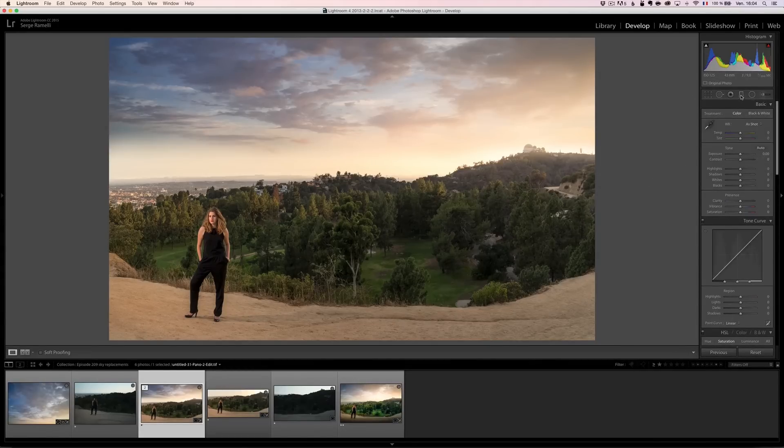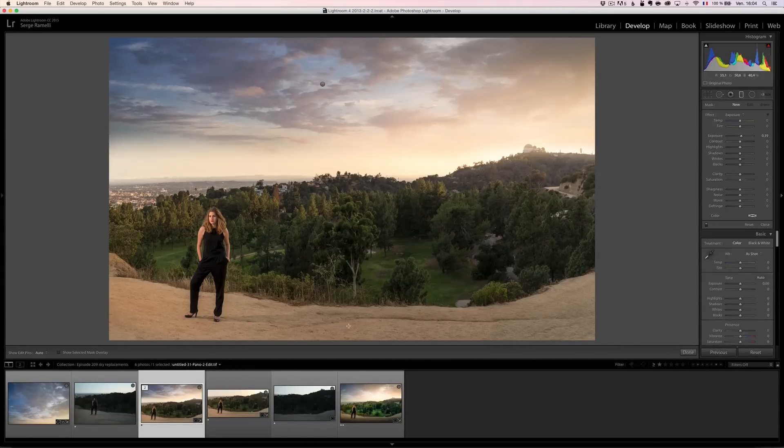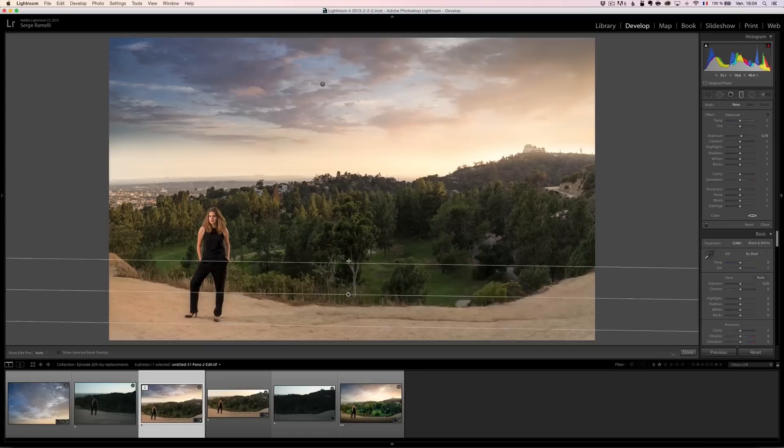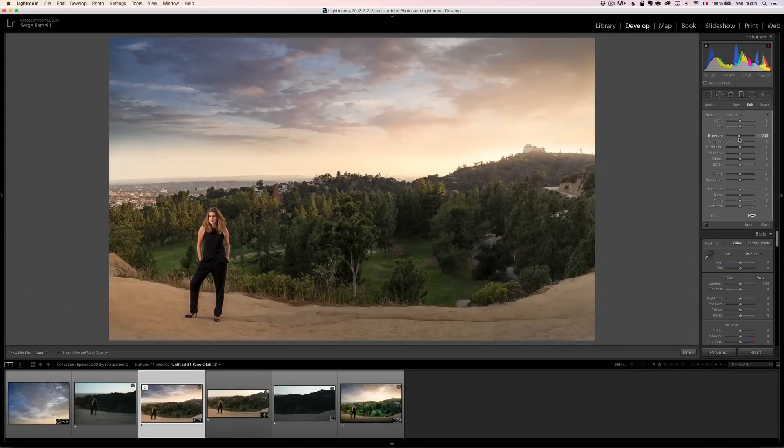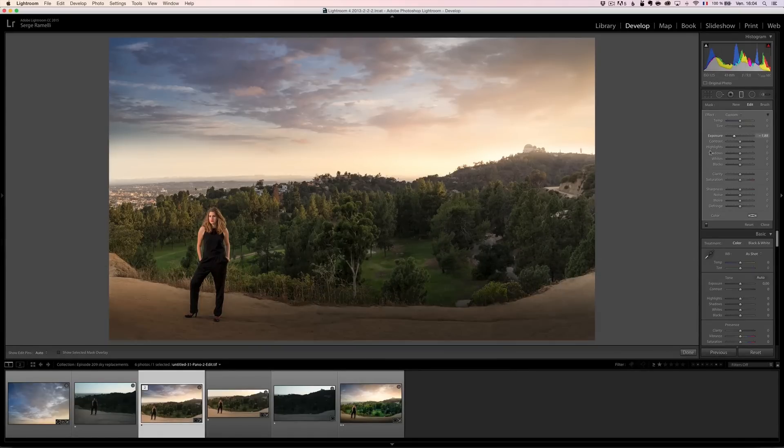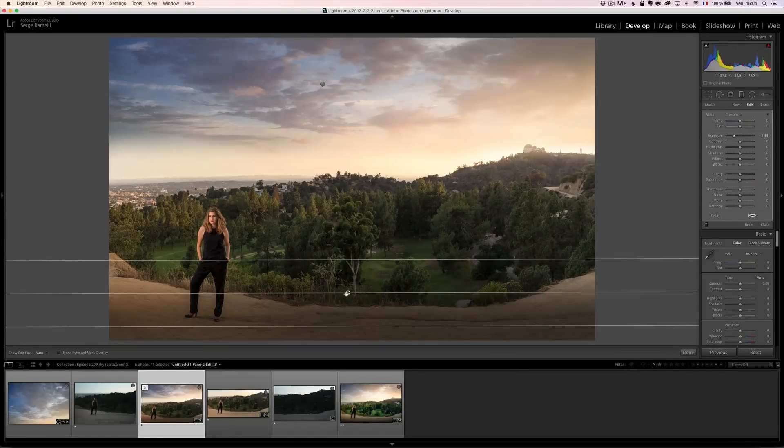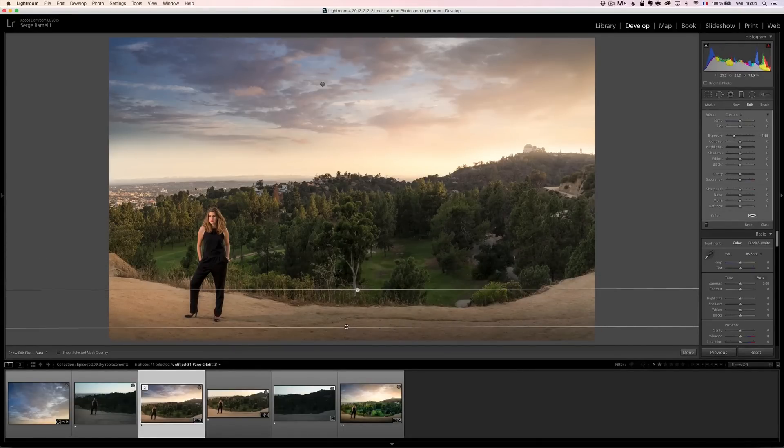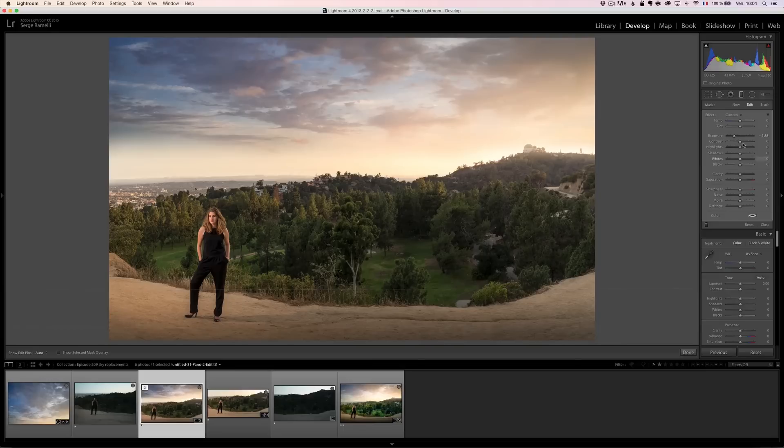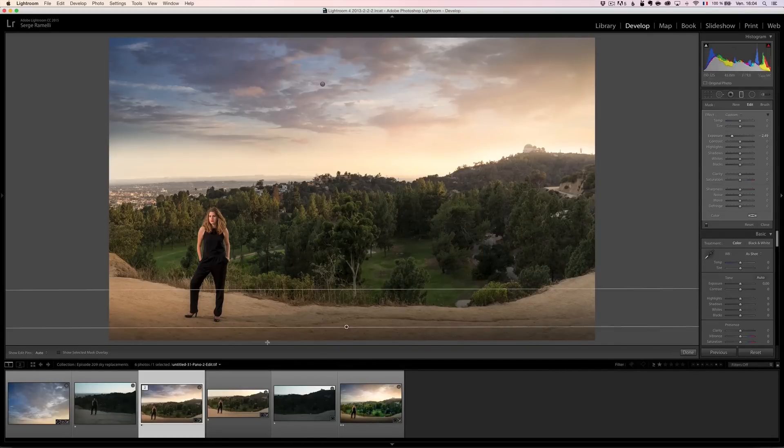And then I'm going to take a gradient tool here, and I'm going to make the bottom part of the photo darker to close the photo. Something like that. Just want to close the photo so the attention goes inside of the photo.